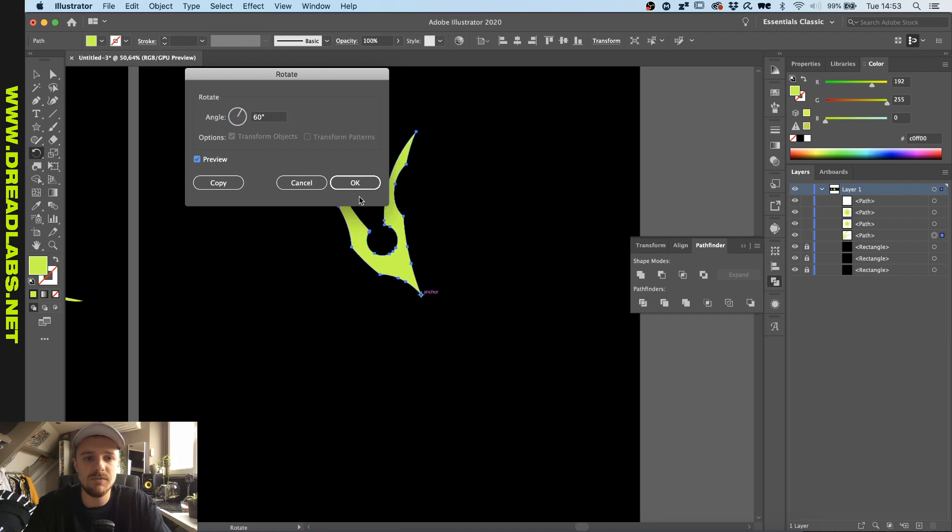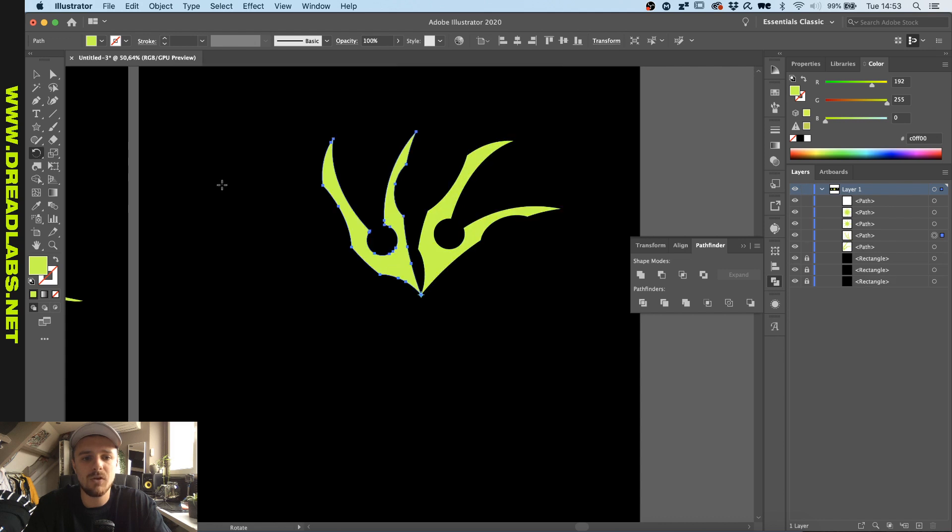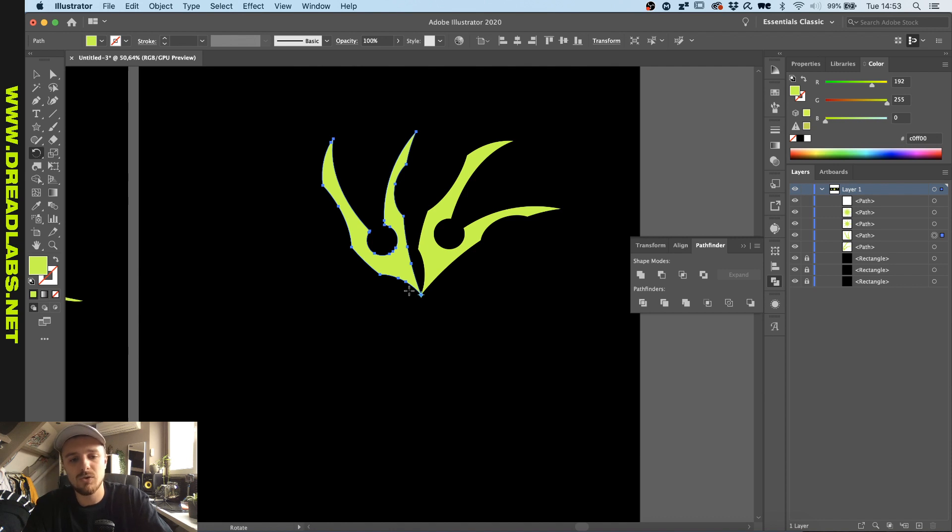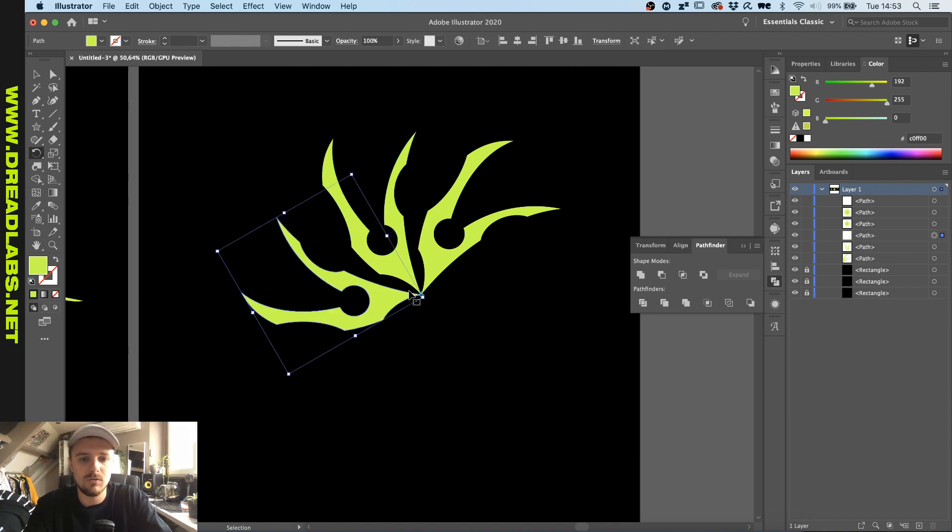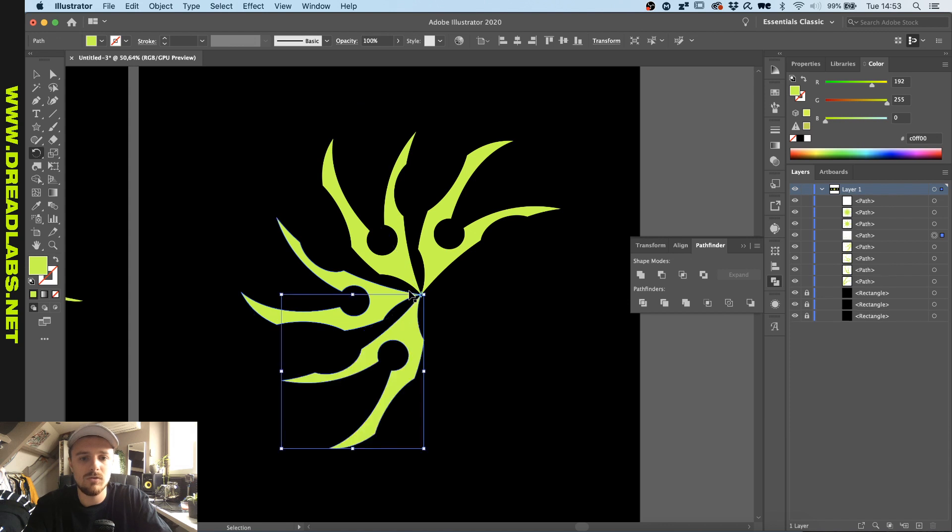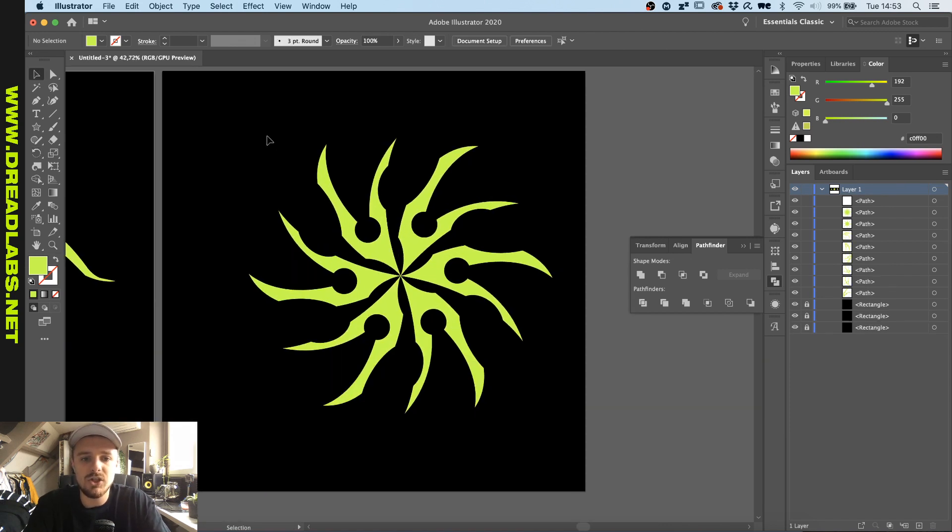If we click on preview you can actually see that this is now shifted 60 degrees around this anchor point. And now that we click on copy we made the first copy. By pressing command or control D you actually repeat this rotation action. So one two three four, and we already made a shape.